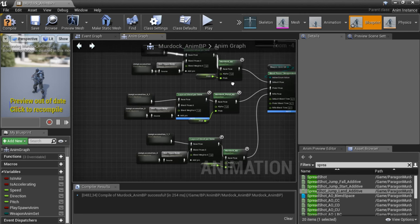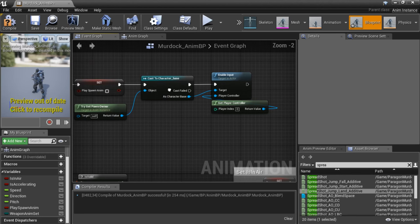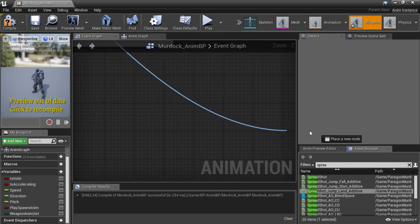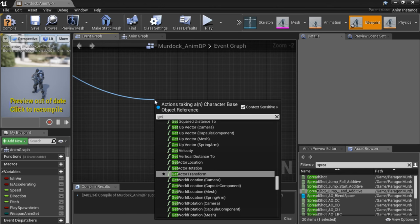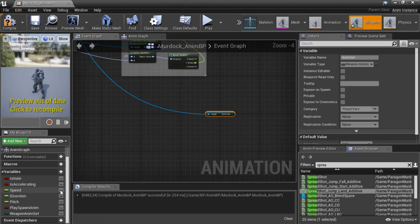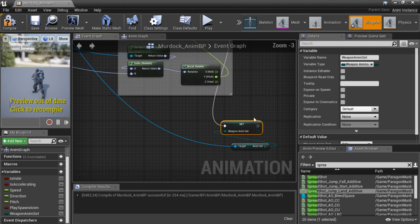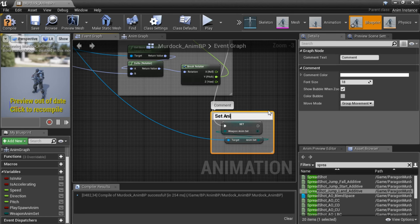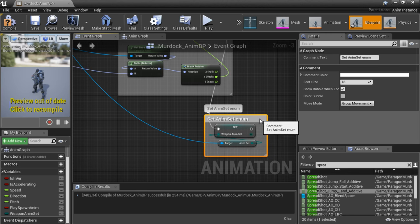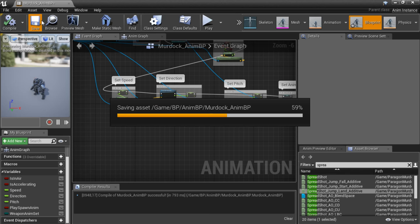We need to populate the WeaponEnumSet variable. Go to the Event Graph, drag off the Base Character node as the Base Character, and look for GetEnumSet. Drag in a setter for WeaponAnimSet, connect this, and make sure it connects to the last of our execution pins. Put a quick comment around this: Set Enum Set Enum. Compile and save this and close it down.